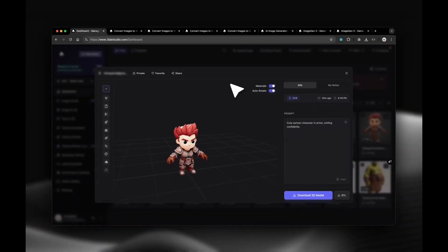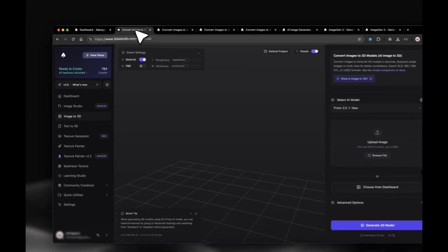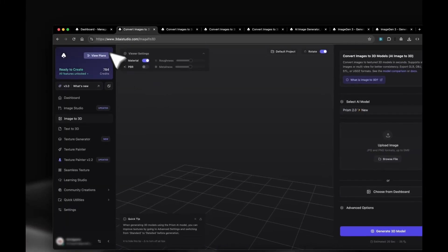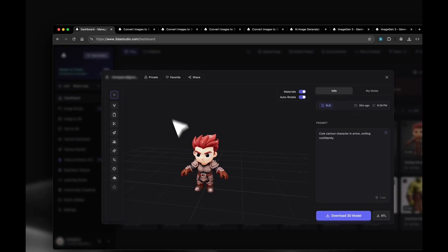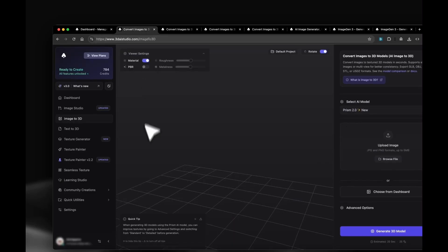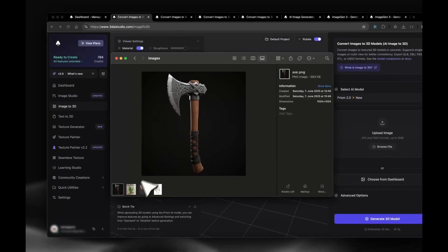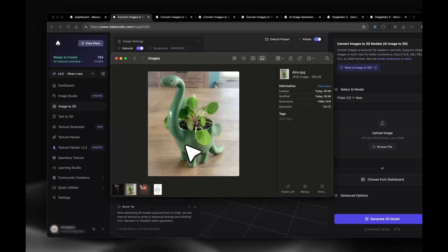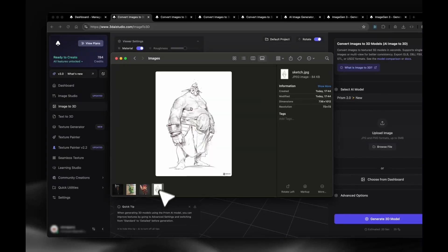Hey everyone. In this short video, I'll show you how our Image to 3D tool turns one image into a clean 3D model you can download and use. We'll do four examples: an axe, a dino, a stylized character, and a sketch. I'll also show quick tips that make results better.